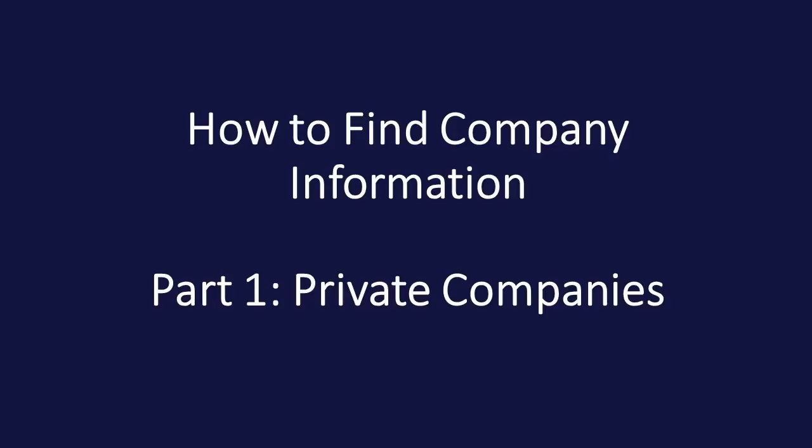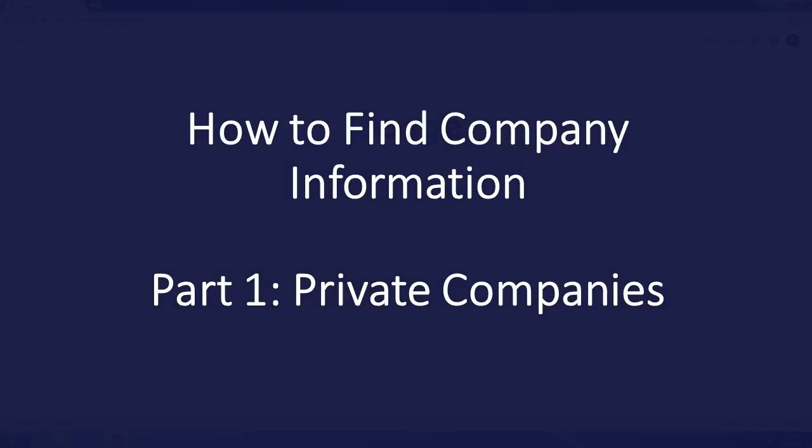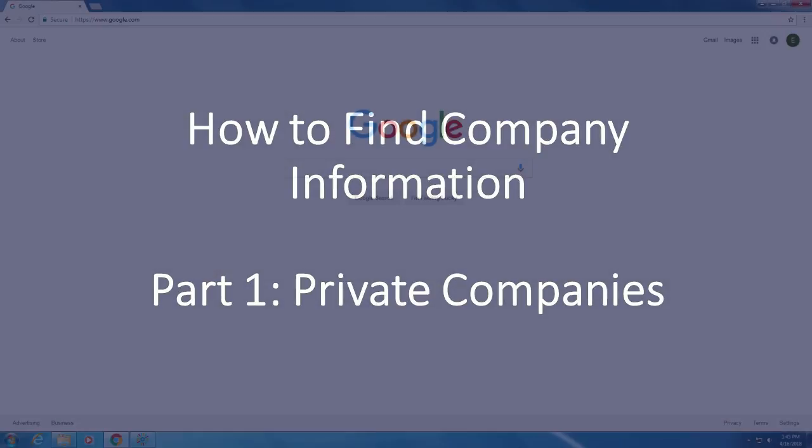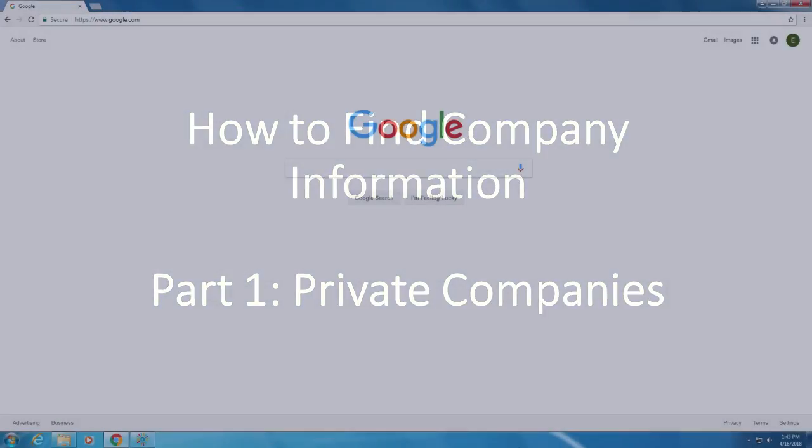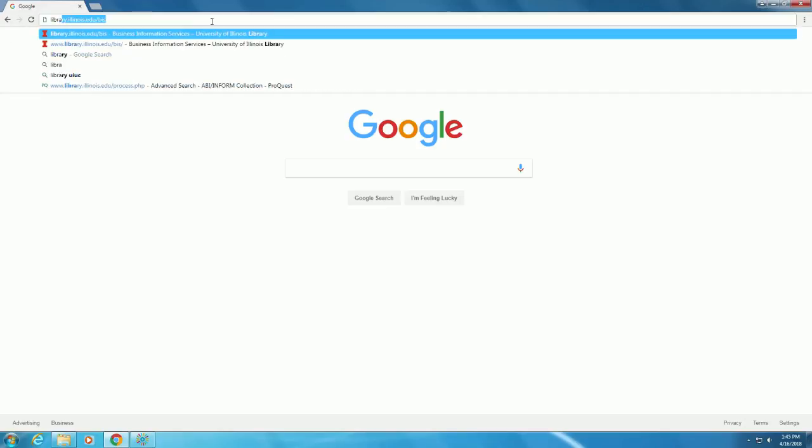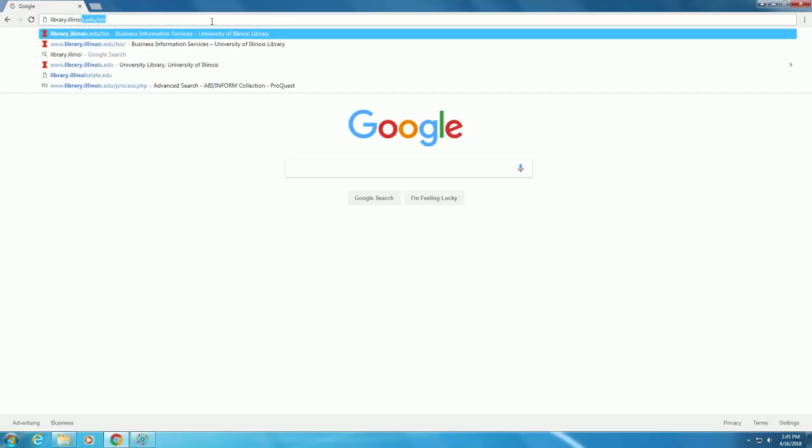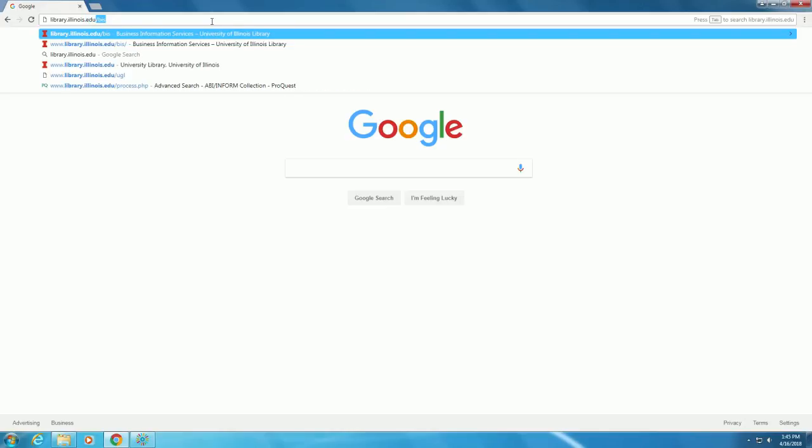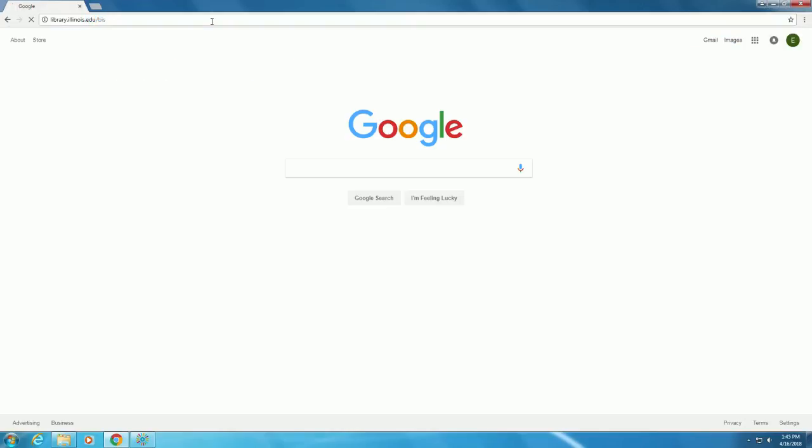This is a video tutorial on how to find information on companies. We'll work through the How to Find Company Information flowchart that can be found on the Business Information Services website. The web address is www.library.illinois.edu.bis.